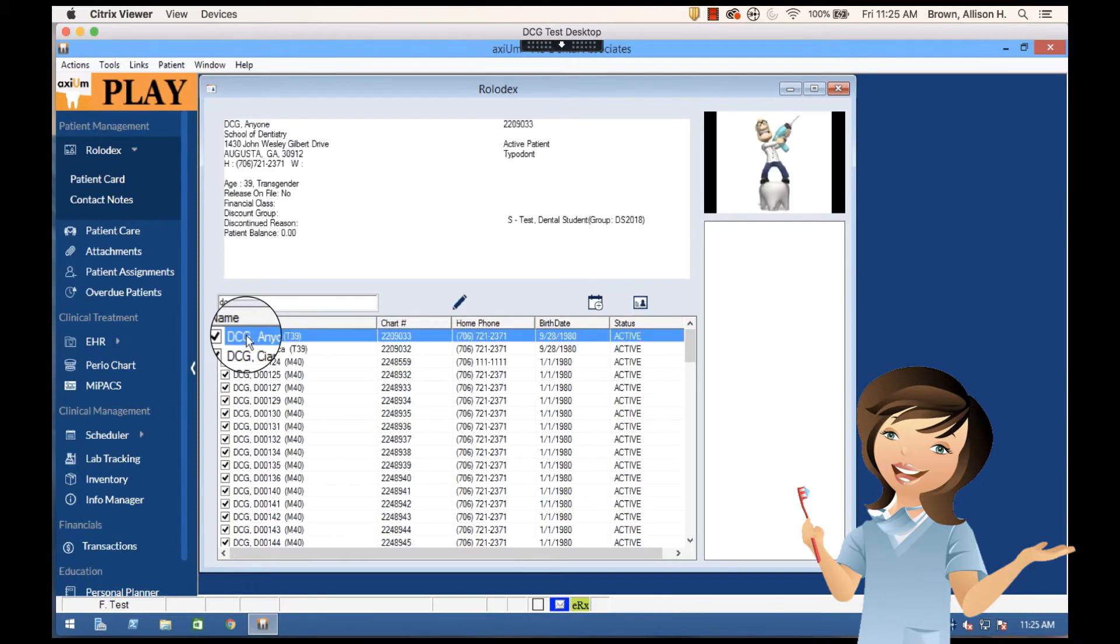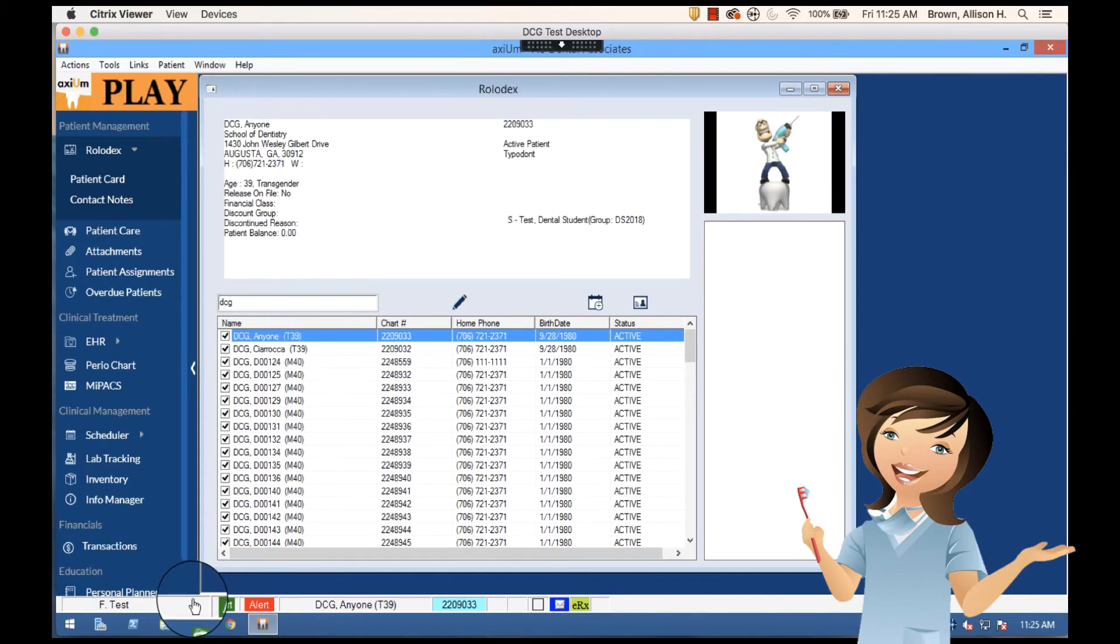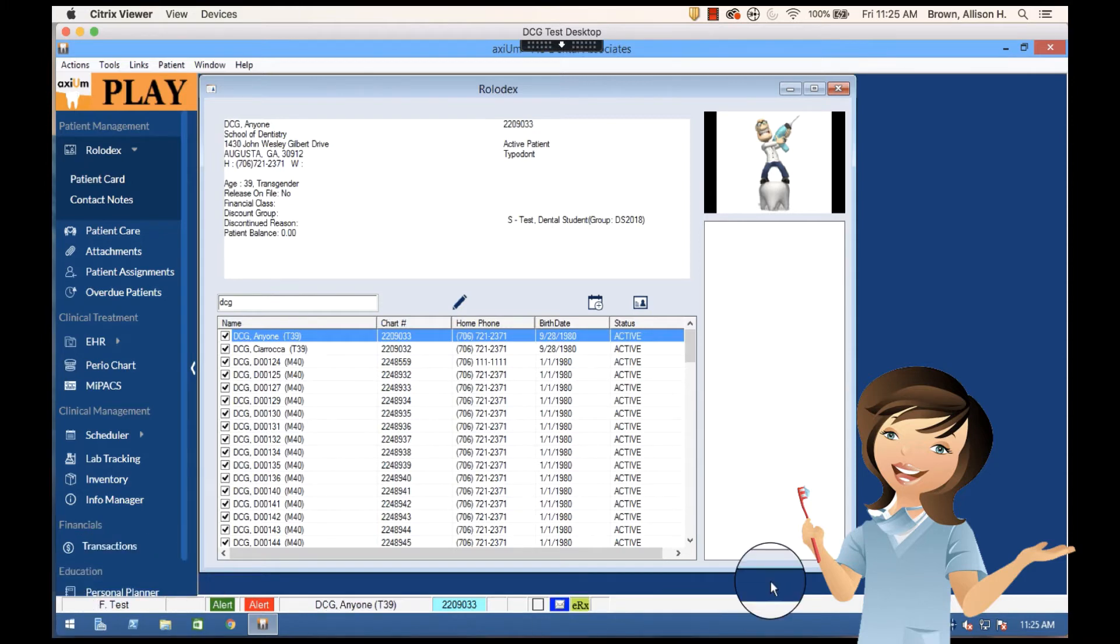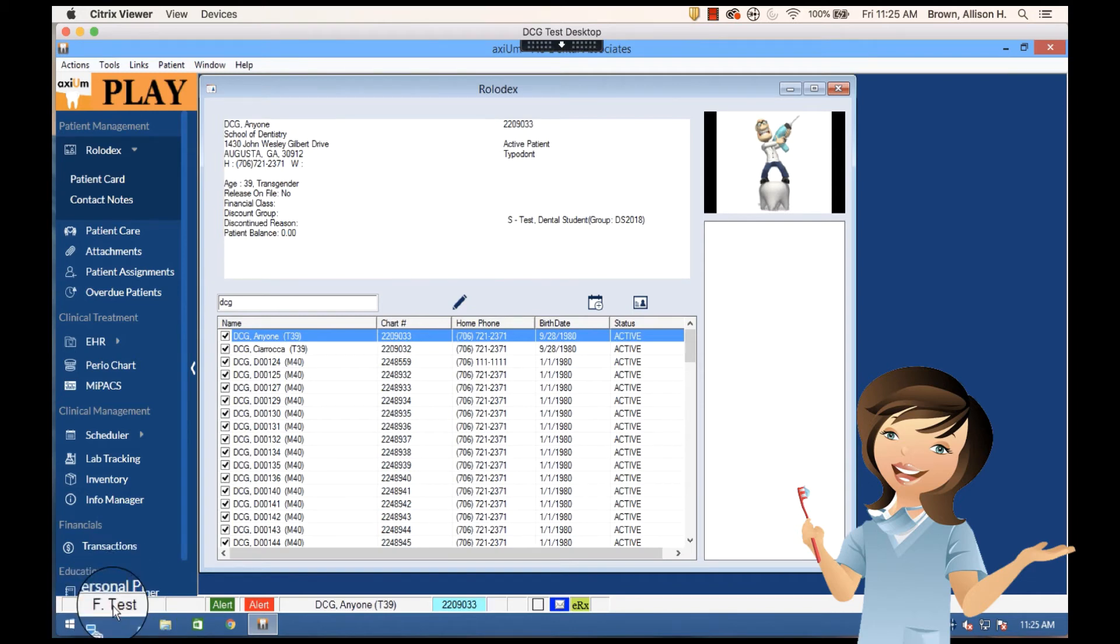When I select this patient, notice that the information for this patient comes up at the top. Also, at the bottom in the status bar I now get information about this patient. I've got my provider information because I've got alerts on the patient.